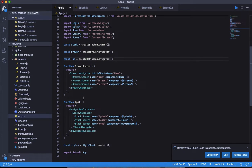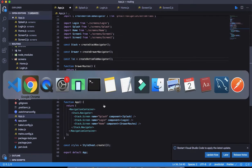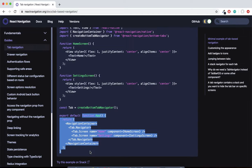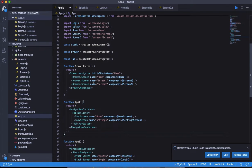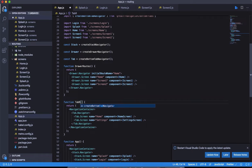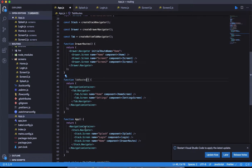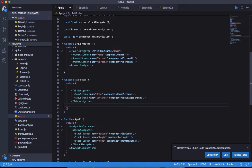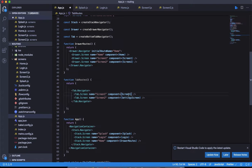We're going to have a separate component. Let's copy the default configuration from the demo and paste it here. We already have the navigation container defined, so we don't need to redefine it. Let's remove the navigation container and we're going to have two screens: Screen 1 and Screen 2.